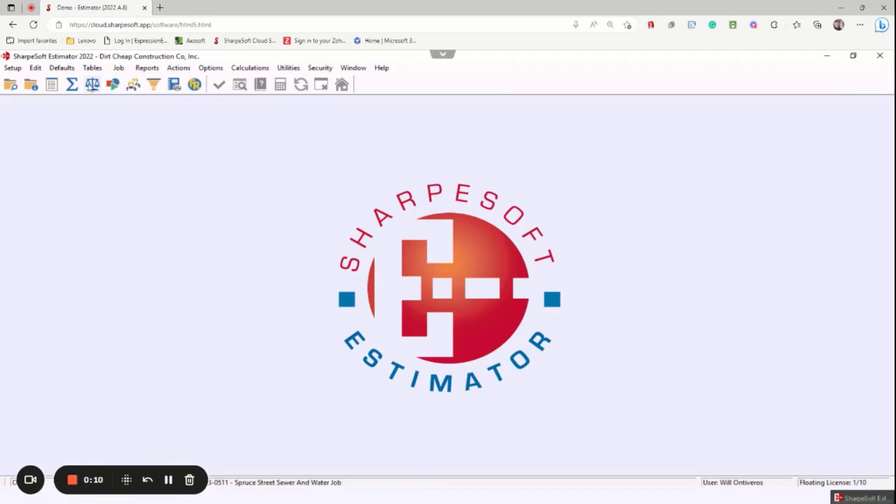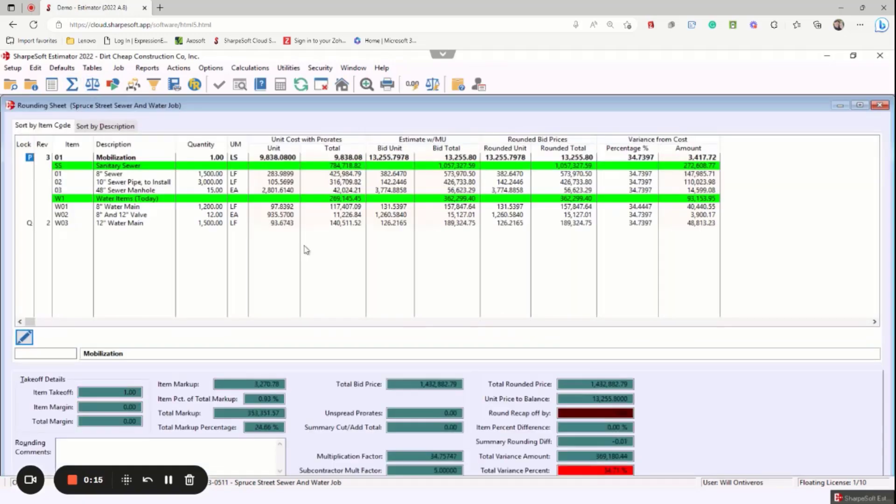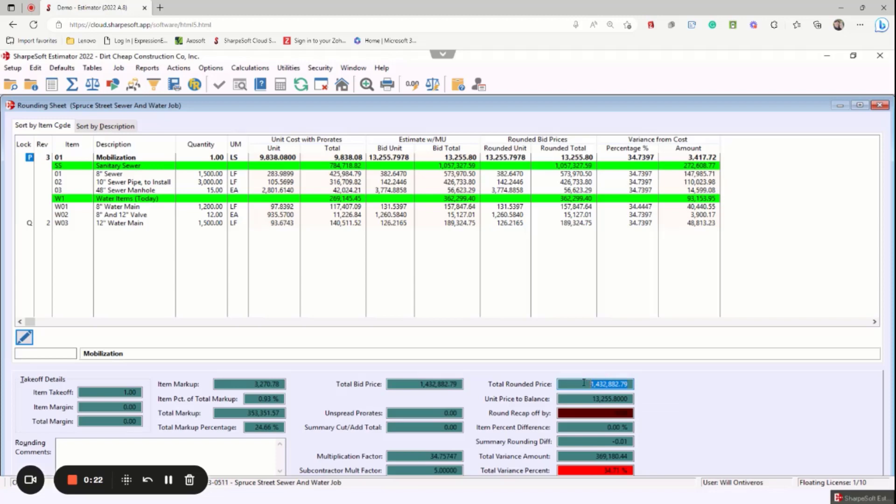So we finished up a bid, we've done our markups in the summary sheet. Now we're going to go to the rounding sheet. So we click on the rounding sheet here. What you'll see is there's the total bid price and then the total rounded price.